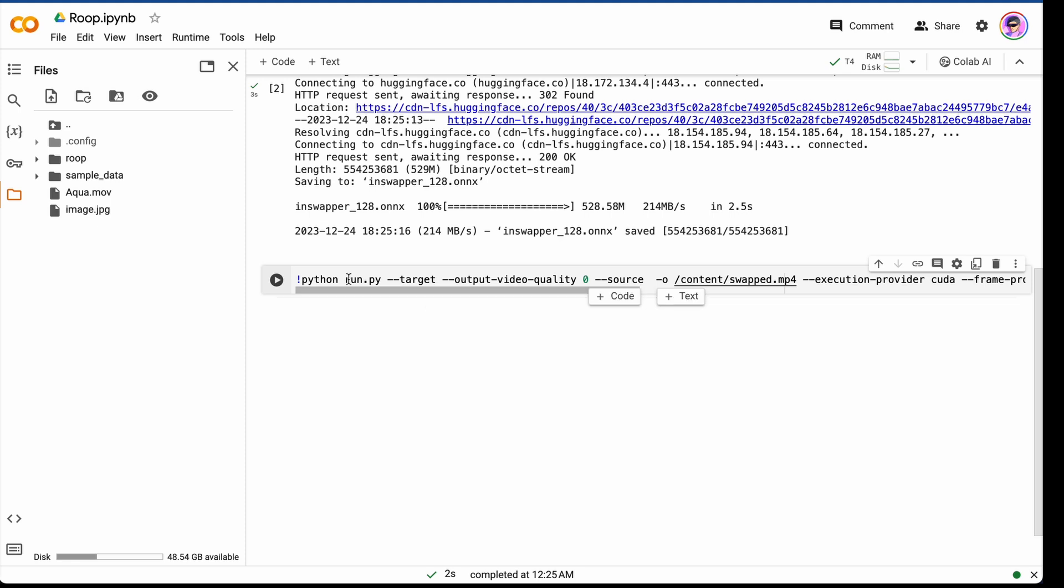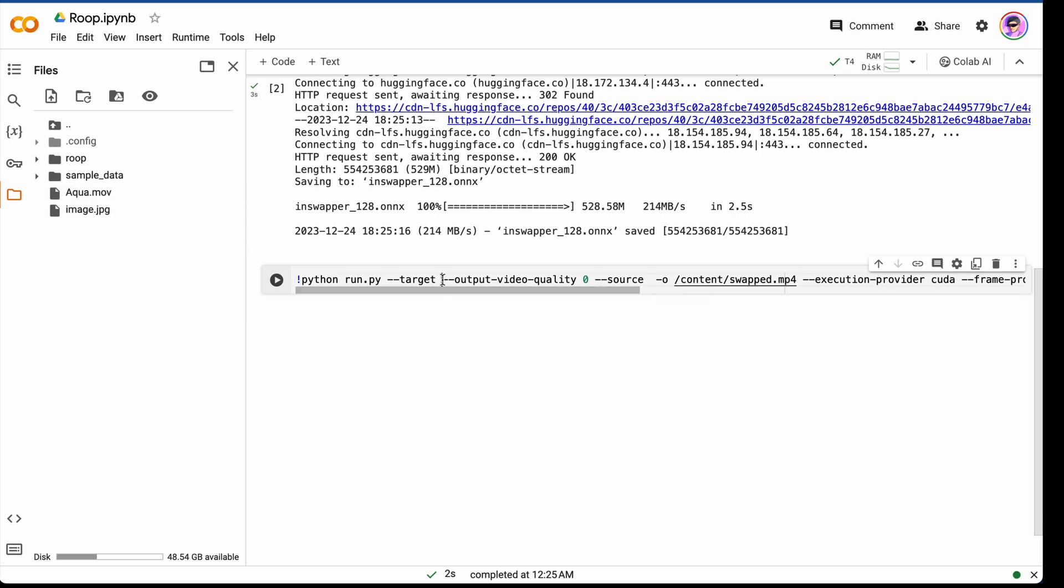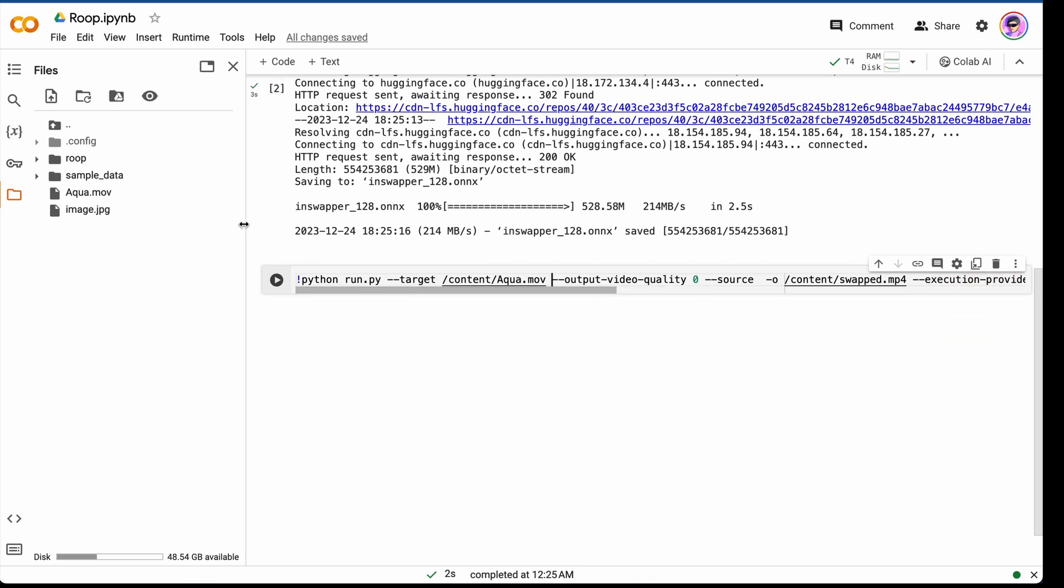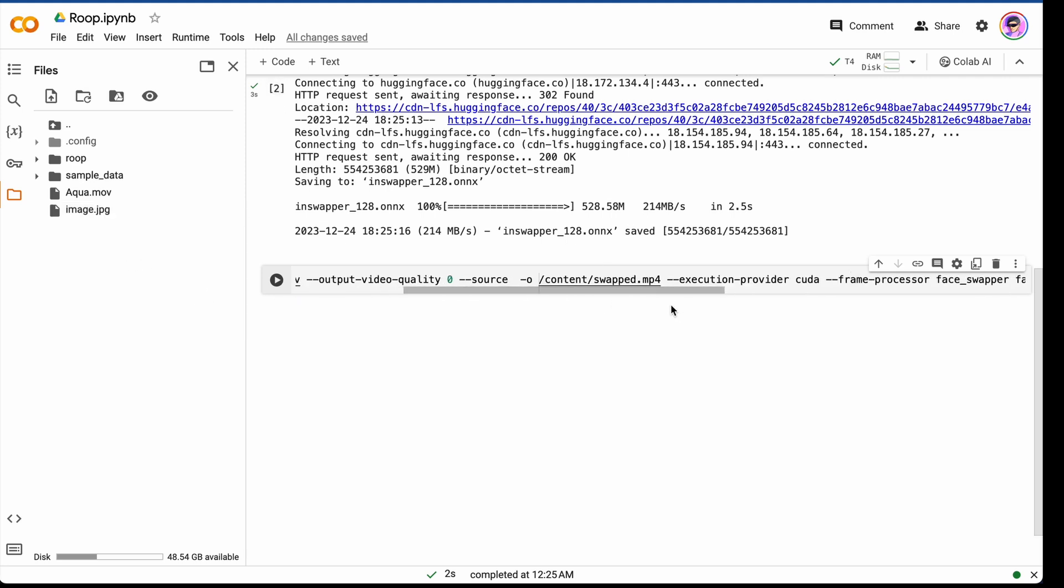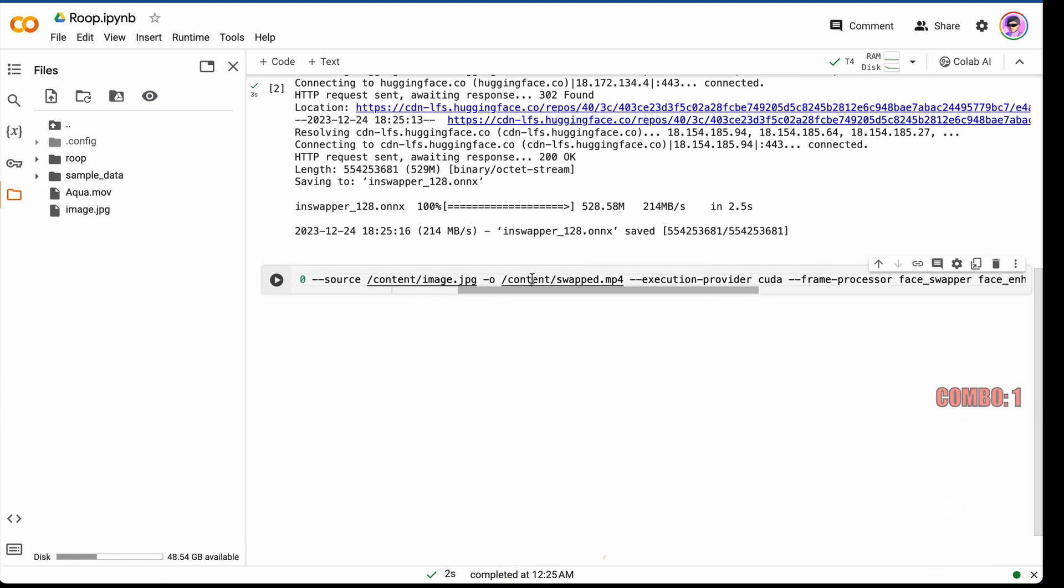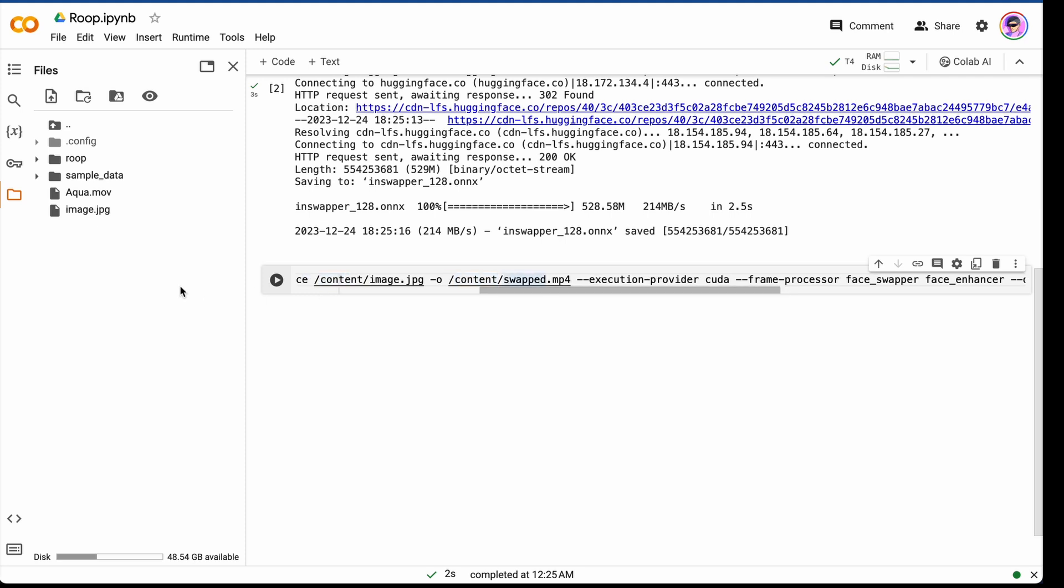All needed files have just been downloaded. Now we should specify location to our file in command line. To do this, press here, copy path, and pass it here to target. Content/Aquara.mov. This is a link to the video. And now we should pass link to the image, source image. Copy path, and here in source we should pass it. Just like that. That's it. Output video will be saved here in this tab, swapped.mp4.